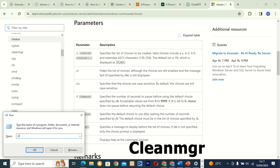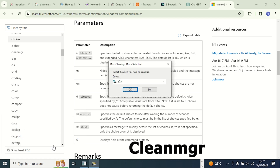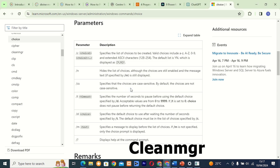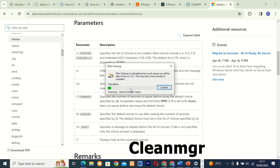Command 3: Cleanmgr. This tool, also known as Disk Cleanup, helps you free up disk space on your computer by removing unnecessary files such as temporary files, system cache, and more. It's a quick and easy way to keep your system running smoothly.